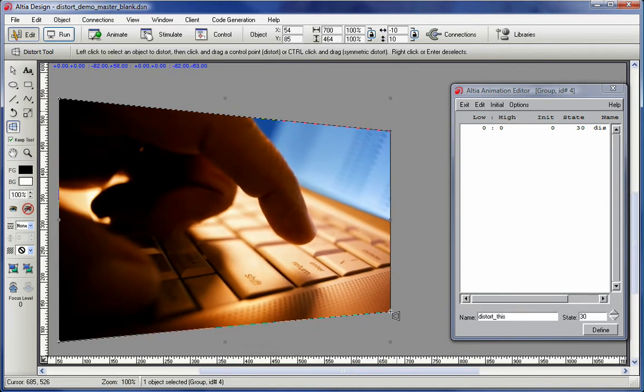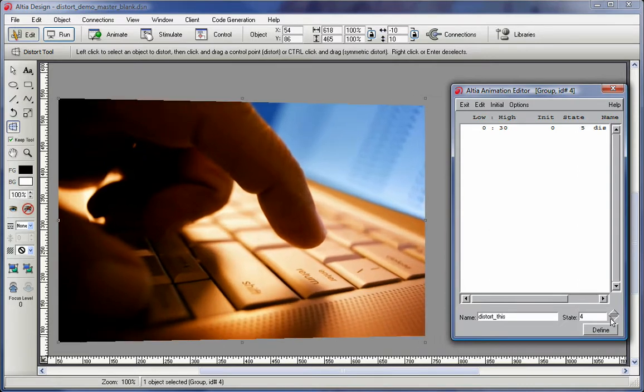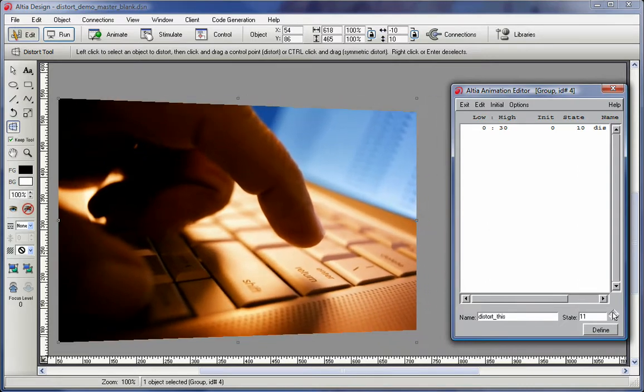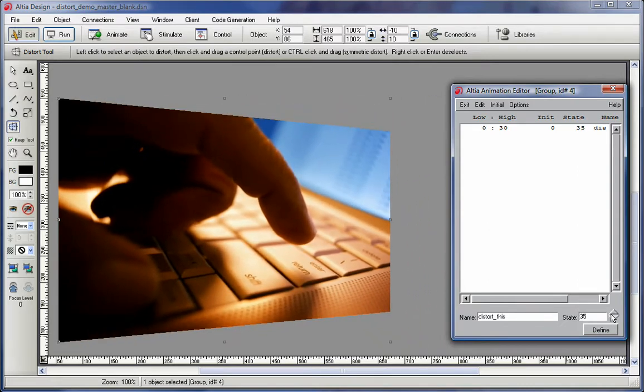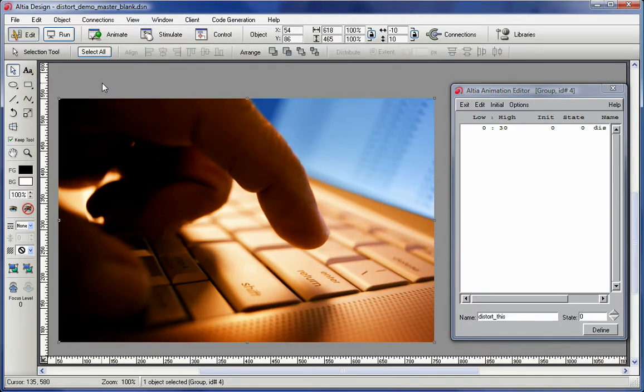With the new distort tool, I've merely defined two states to create this simple but eye-catching effect. I'll select this image in the editing environment so that you can see that this was all achieved on just a normal object.